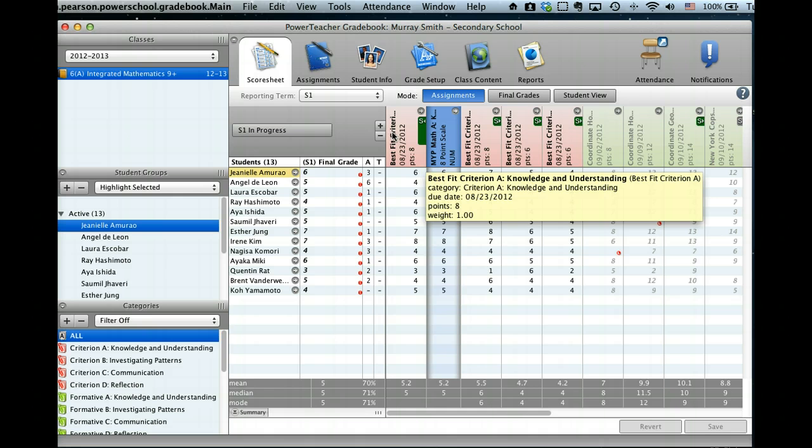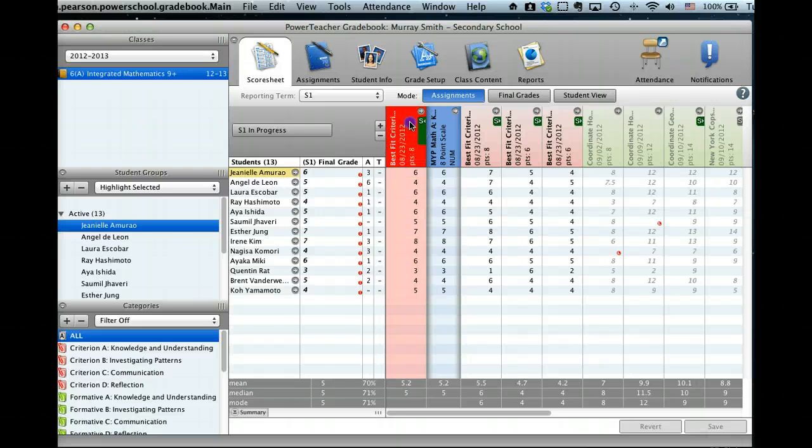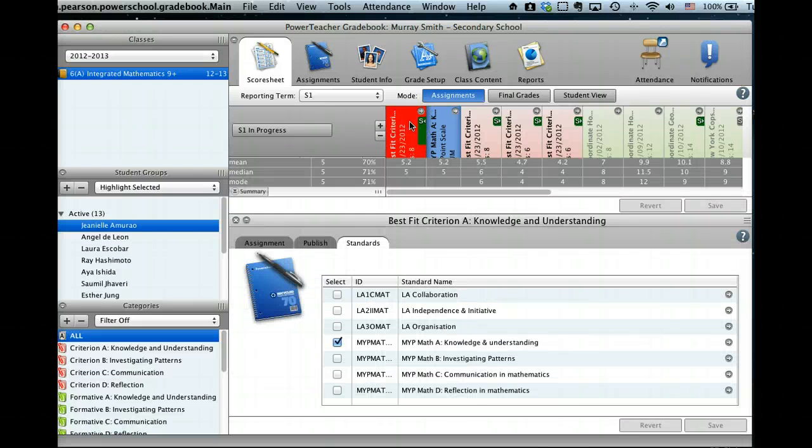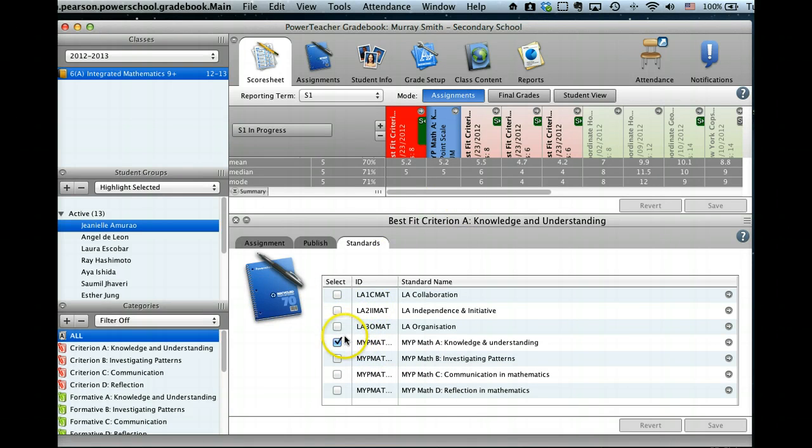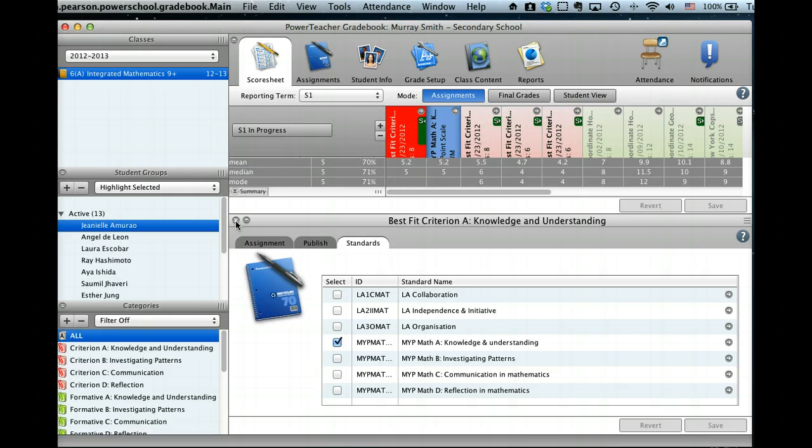And also, what Murray's done, and what I've done, based on Kenny's advice, is I've attached a standard, the same standard, to the final best fit. This is a good device for ensuring accuracy when we're transferring our grades.